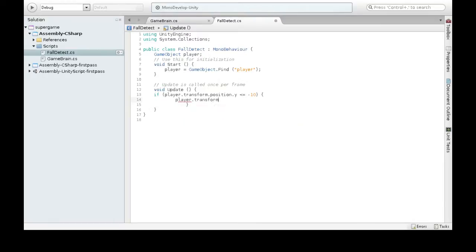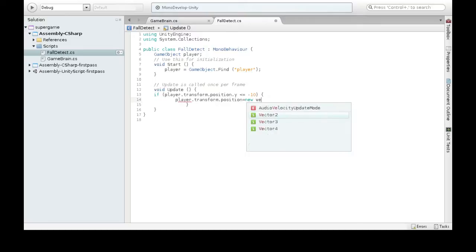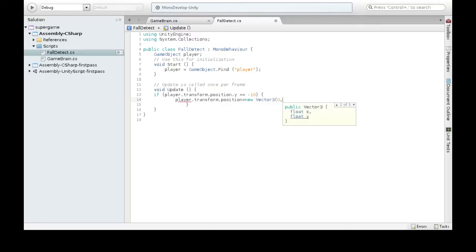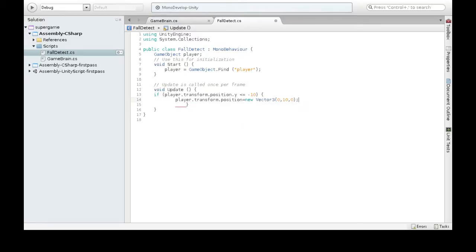We're going to make our position a new Vector3(0). So this will be X is 0, Y is 10, Z is 0—so it will be the center of the map and up a bit. I'm going to save it, although there's one last thing I need to—actually attach the component, because right now it's just a file.